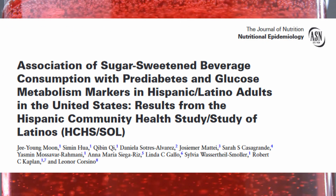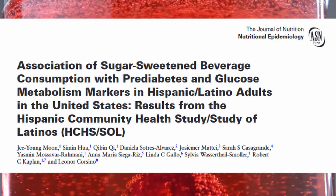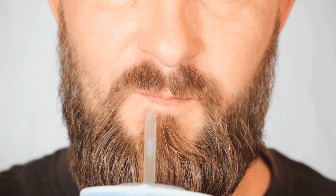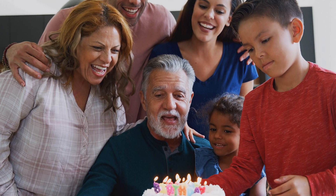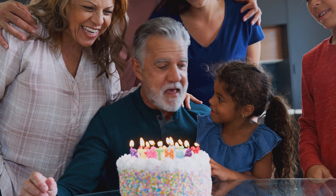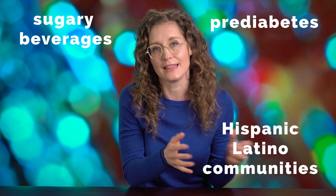This study published in the Journal of Nutrition is an example of a cross-sectional study. The researchers approached this by saying: look, we know that there is an association between drinking sugary beverages and developing type 2 diabetes. We also know that the US Hispanic Latino community is disproportionately affected by type 2 diabetes. What we don't know is whether there is an association between drinking sugary beverages and markers of prediabetes in this population.